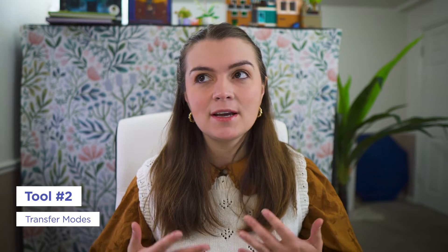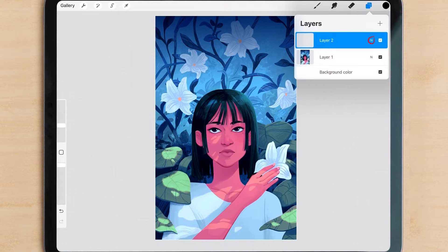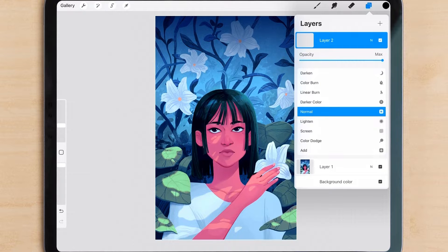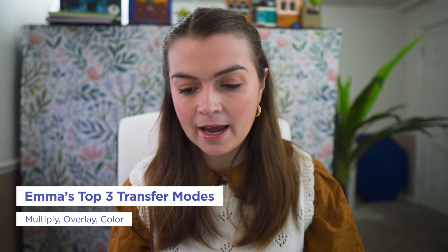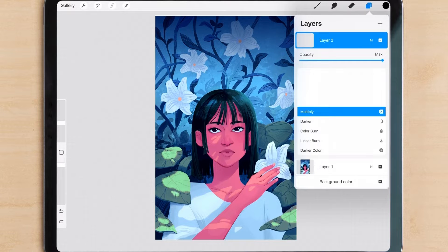The next tip is transfer modes, also sometimes called blend modes or layer styles. If you go into your layers, there's a little 'N' by the toggle for showing the layer off and on — that N stands for normal. If you go through the whole list, there are tons of blend modes. My top three that I use on pretty much every single piece are going to be multiply, overlay, and color. Starting with multiply: it creates a darkening effect depending on the luminosity of the layer beneath it and basically makes a really great intense dark effect.